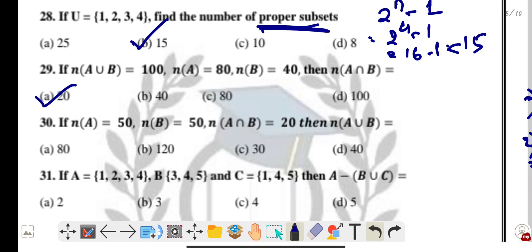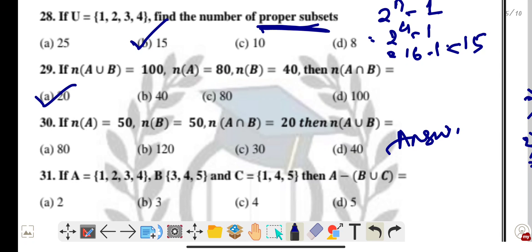Question thirty: if A = {1, 2, 3, 4}, B = {3, 4, 5}, and C = {1, 4, 5}, find A minus (B union C). This is an important question — answer in the comment section. B union C = {1, 3, 4, 5}.